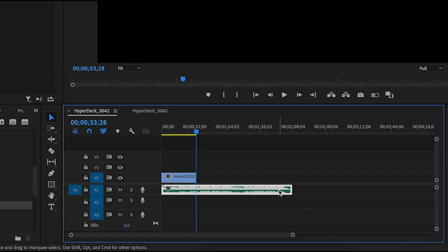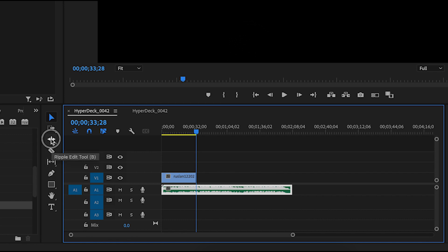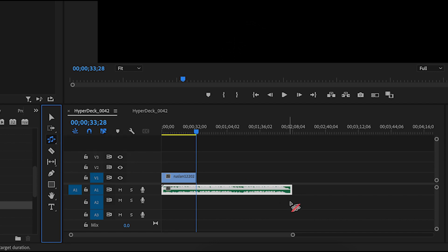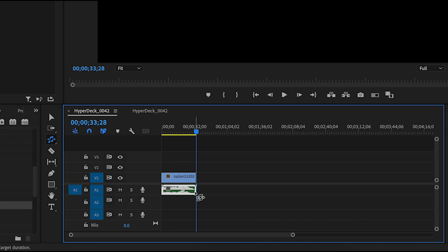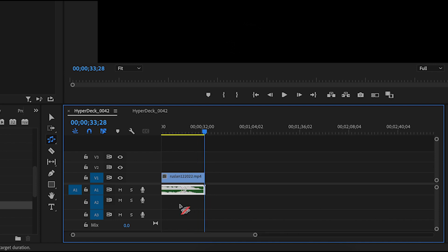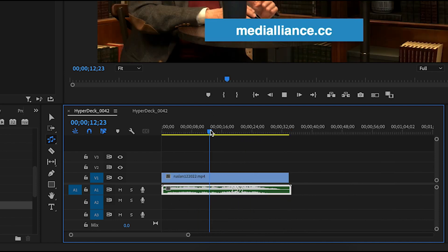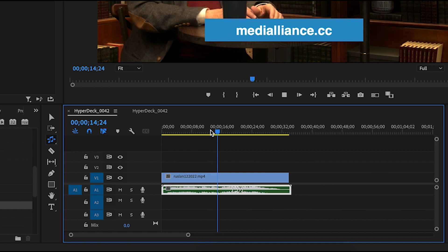Instead, there's a much quicker way to go about this. Select your music track, then on the left hold down the ripple edit tool button, then select the Remix tool. Now you can adjust the length of your music and it will automatically remix the audio using AI. If you expand that layer, you can see the areas where the music was added or removed. And that's it — your music now fits the length of your video.